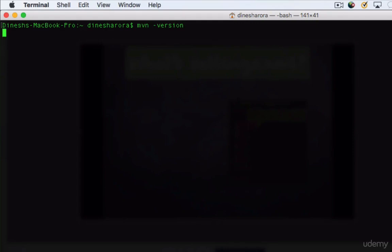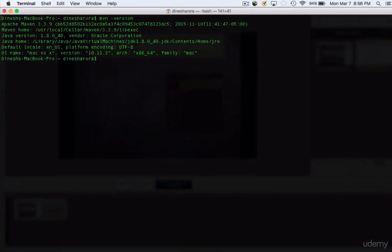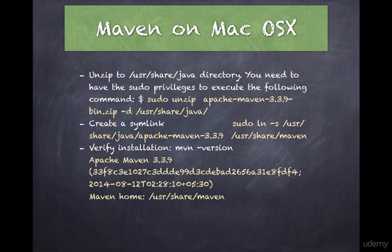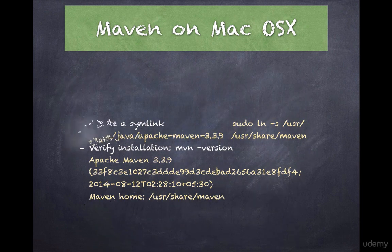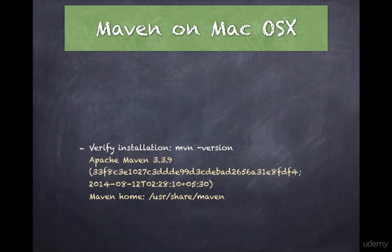The next step is to verify if you have the correct Maven version. If your Maven version is correct and has been installed properly, you should see something like Apache Maven 3.3.9, and it will tell you what your Maven home is.